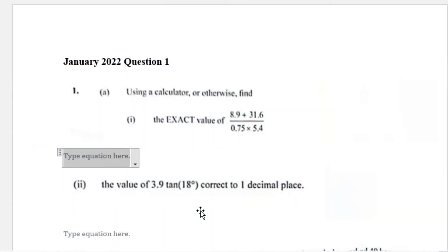Today we'll be working the January 2022 Question One. It says using a calculator, find the exact value of 8.9 plus 31.6 divided by 0.75 multiplied by 5.4. What we'll do is first add the numerators, then multiply the denominator, and then perform a simple division.